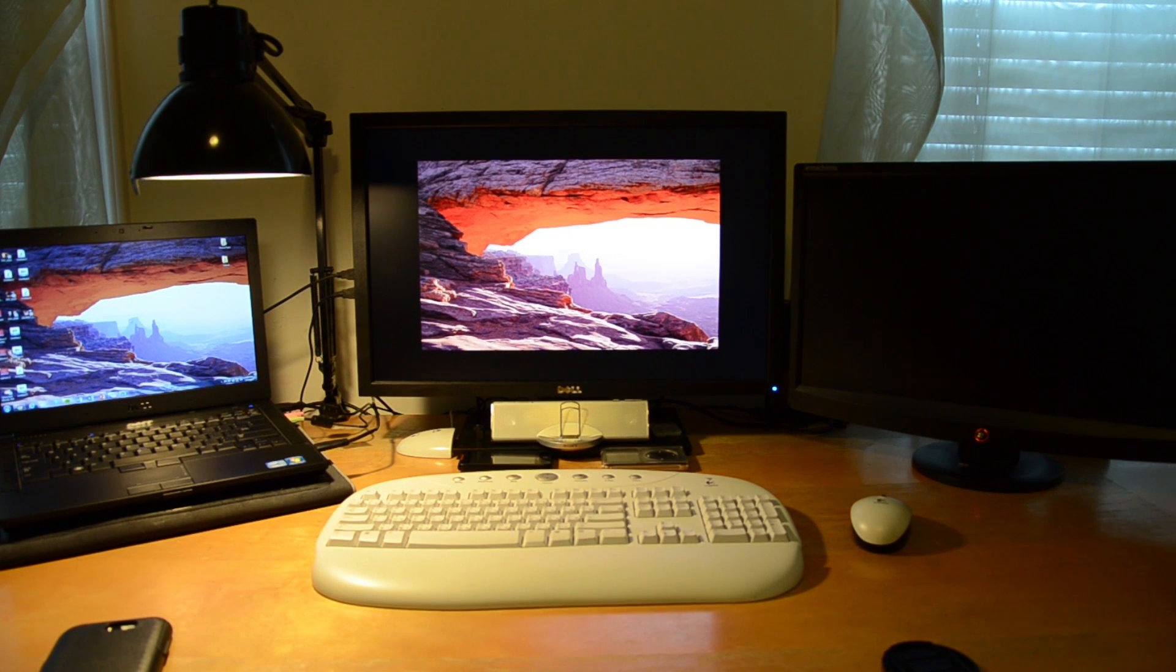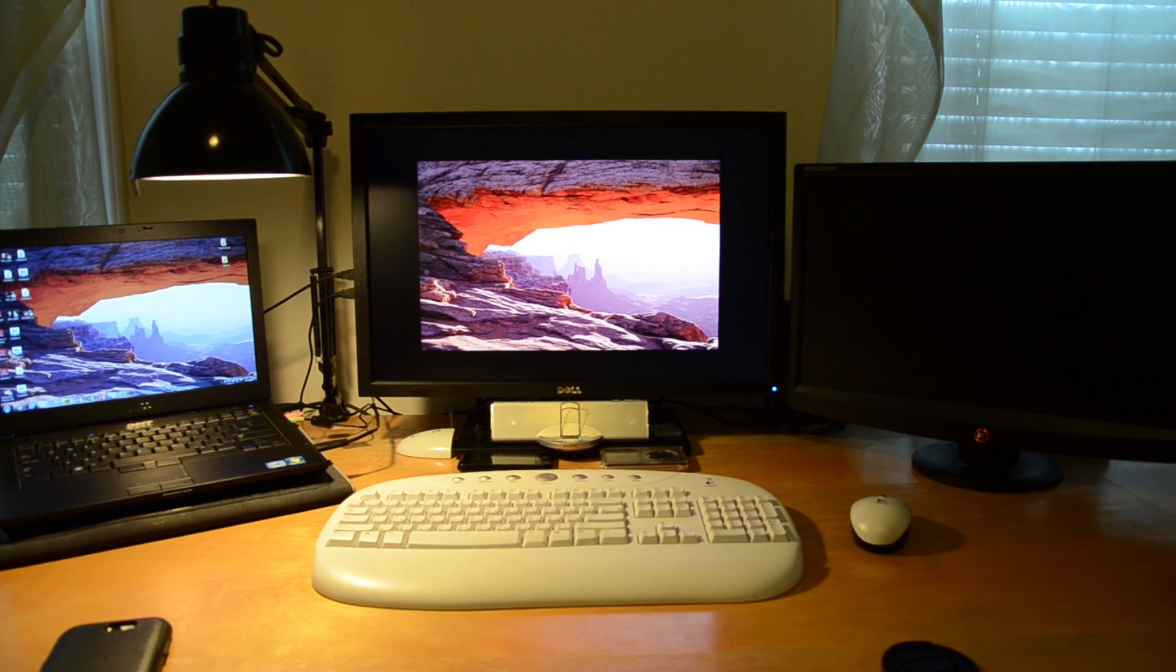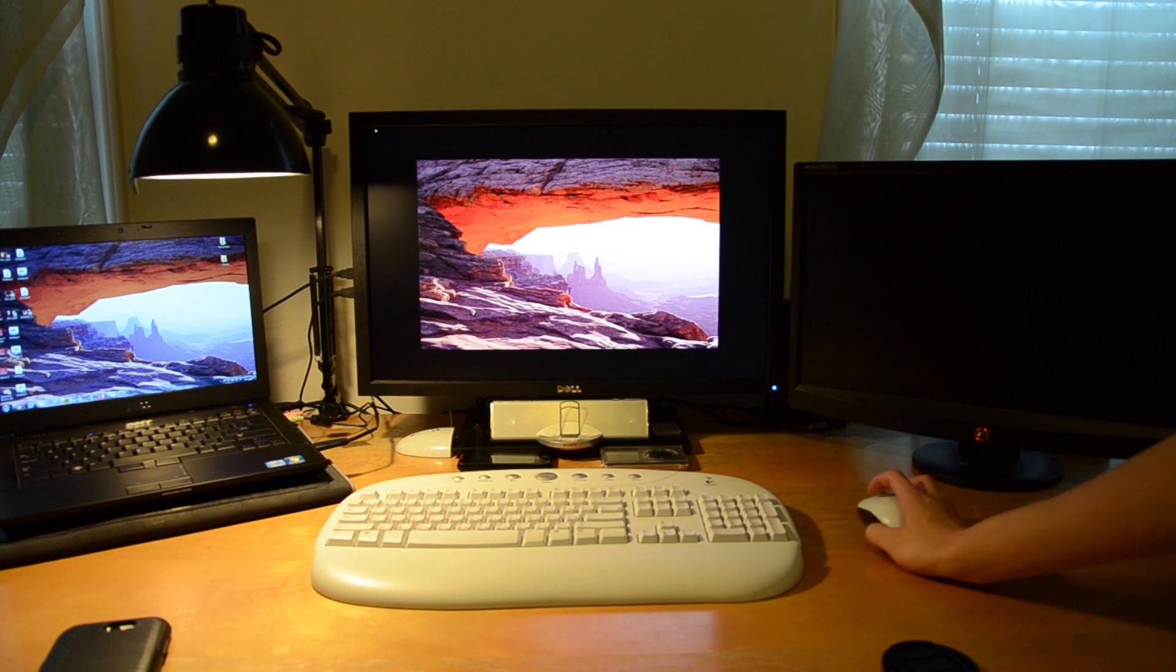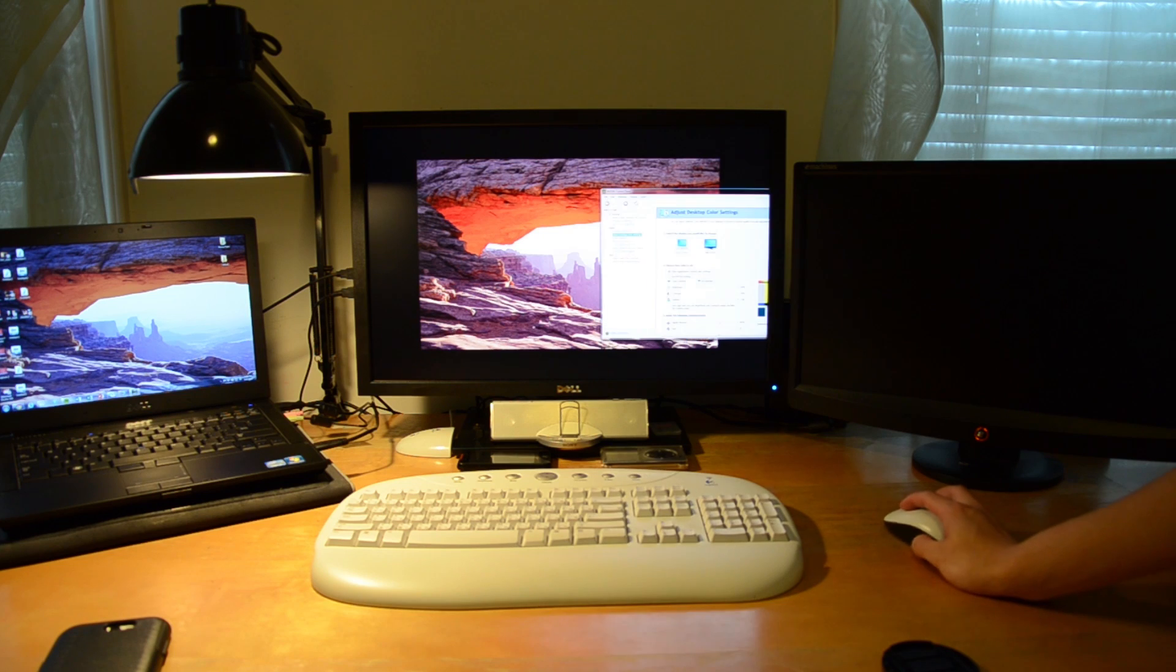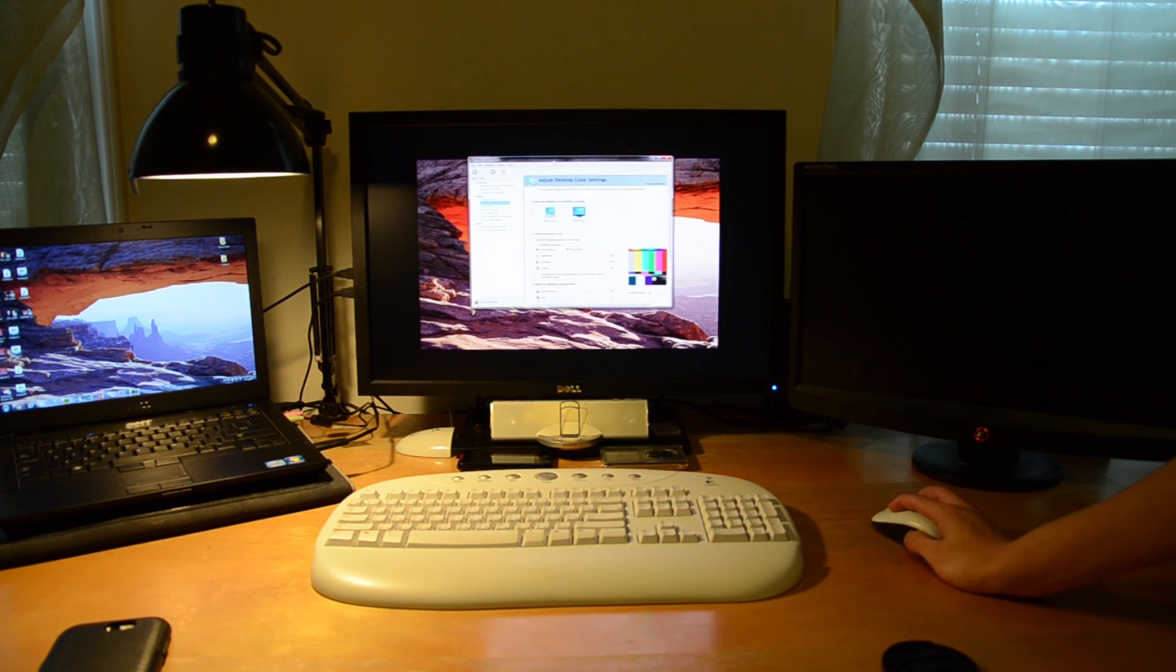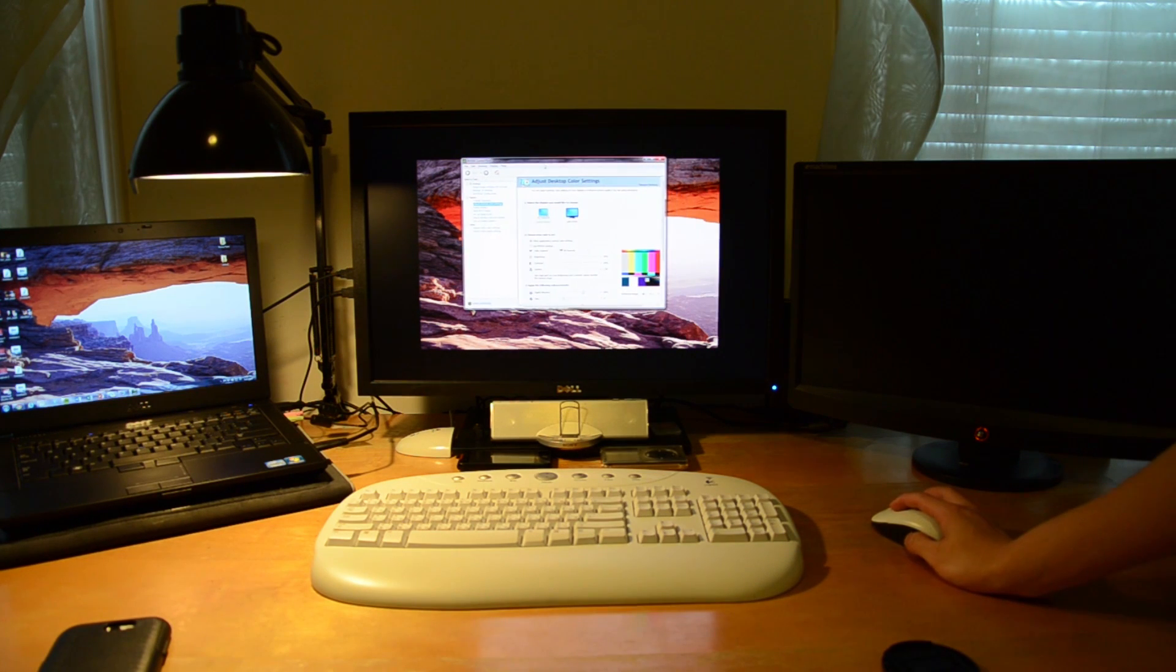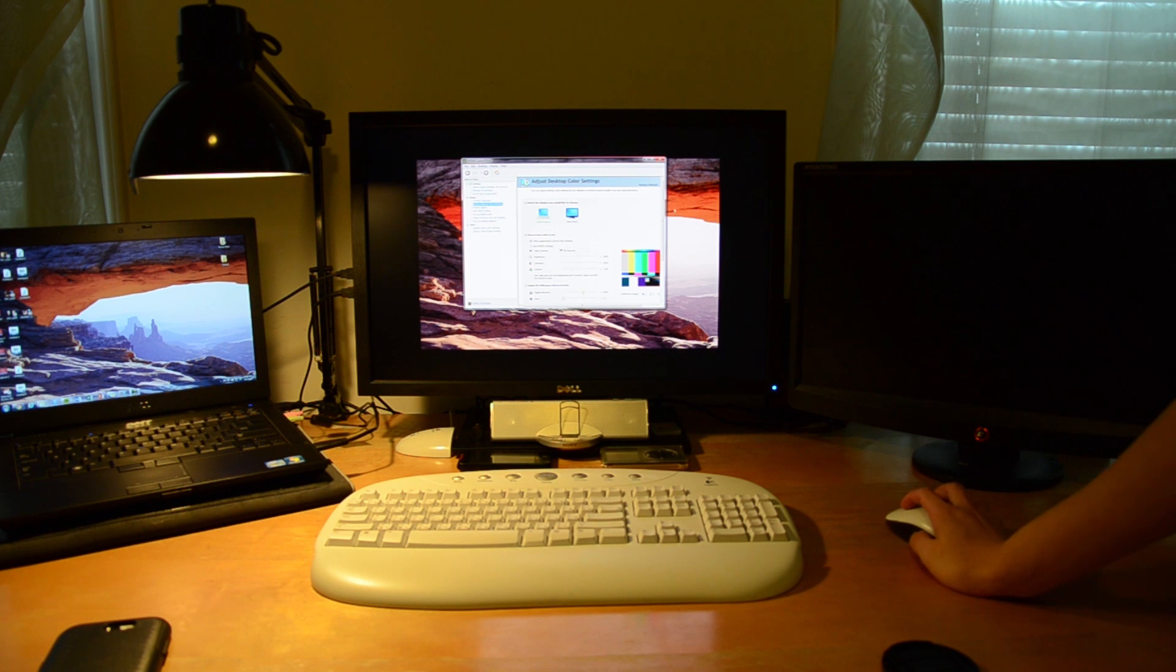So this process is slightly counterintuitive because when you first imagine or go about doing this, you would think about going to the control panel and trying to disable your laptop display. However, that is not the case.